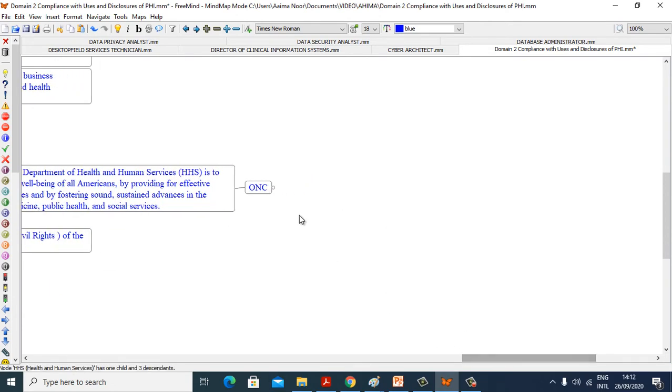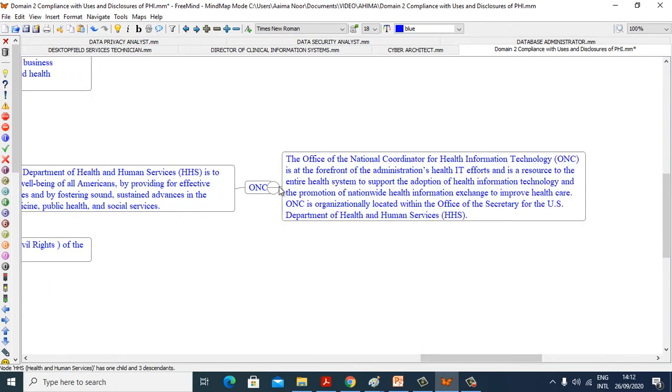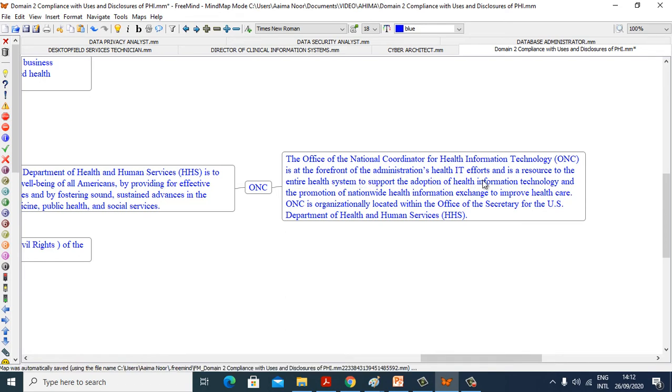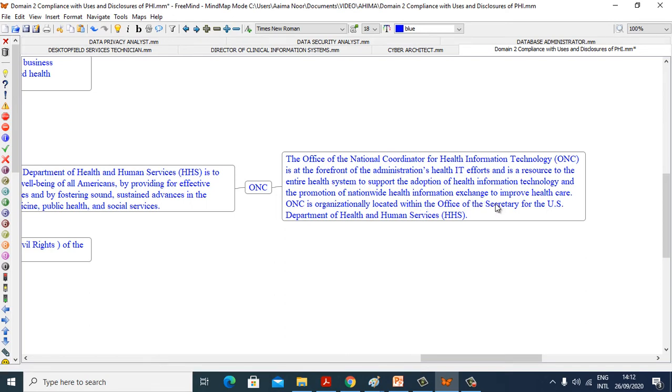Now we see what is ONC. The Office of National Coordinator for Health Information Technology is at the forefront of administration health IT efforts and is a resource to the entire health system to support the adoption of health information technology and the promotion of nationwide health information exchange to improve healthcare. ONC is organizationally located within the Office of Secretary for the U.S. Department of Health and Human Services.